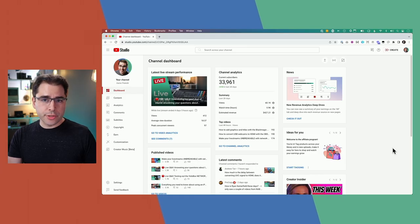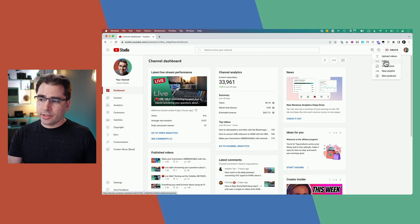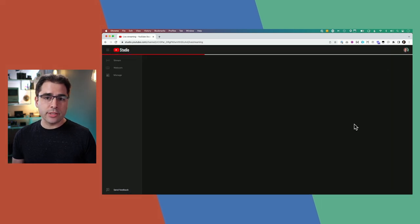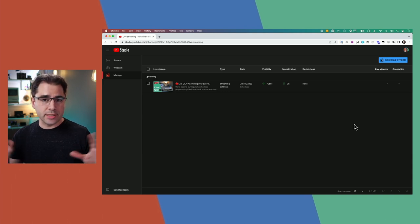I'm Aaron Parecki. Let's start by first figuring out how we even get into the console in the first place. When you're in your normal YouTube dashboard, there's a button here — Go Live — or you can click on the top right corner under Create. Click on this Go Live button and that drops you into the YouTube live streaming console.